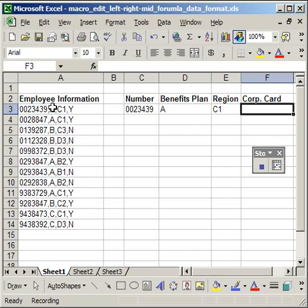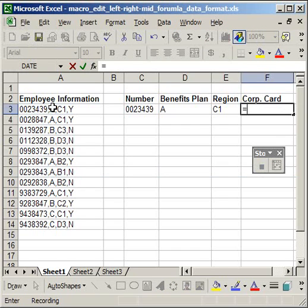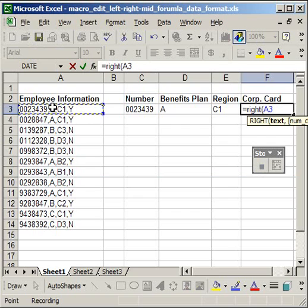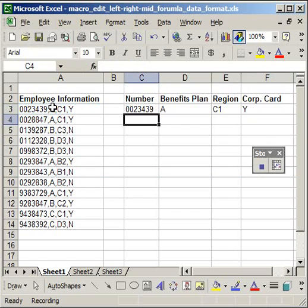So the last one is equals, right, open parentheses, this cell, comma, one character, close parentheses, enter. Now I've done everything that I want the macro to record. So let's go ahead and stop the macro.